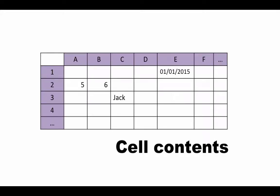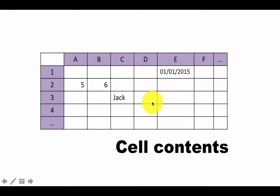By now you already understand the structure of a spreadsheet and essentially understand that a spreadsheet is made up of cells. Now let's take a look at what we can put into Excel cells. We are going to look at formulas in this lecture. Here you have a spreadsheet with some cells containing things in them and other cells being empty, and essentially we are looking at cell contents.